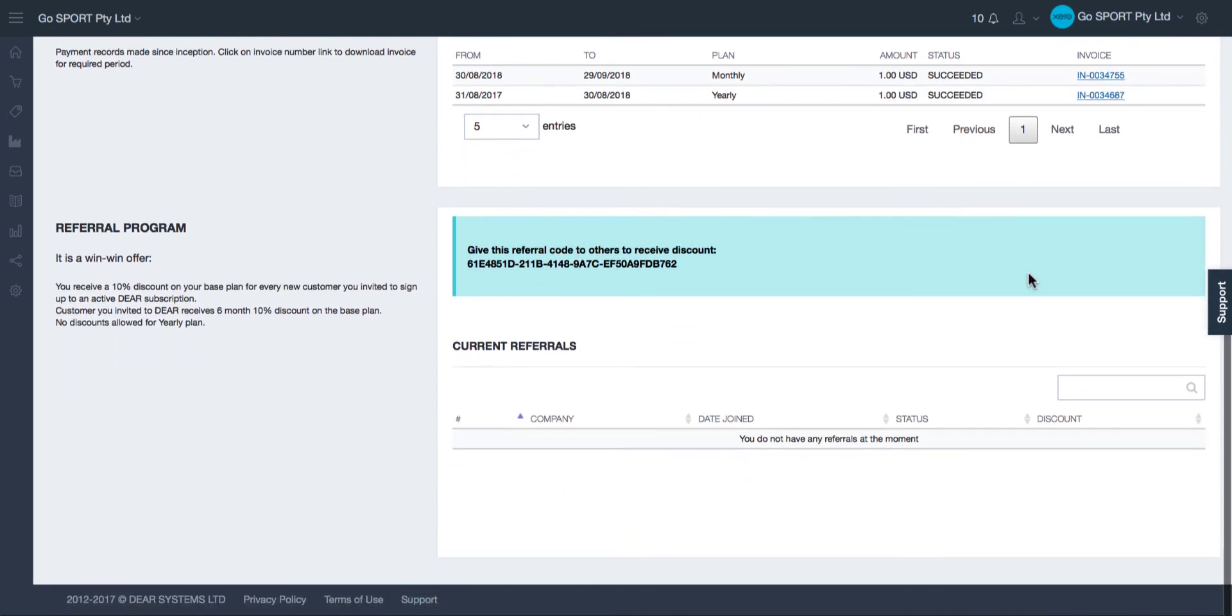Below the payments history are details of the referral program. The referral program works in the following way. You will need to invite another business to use Dear and you will need to provide them with this unique code.